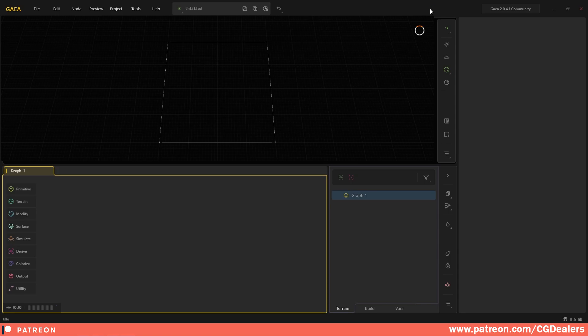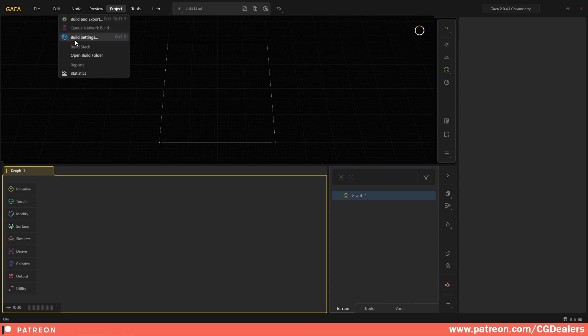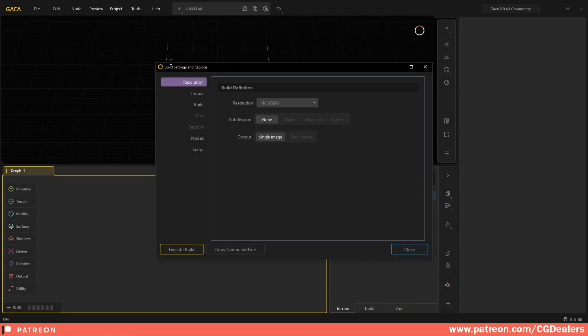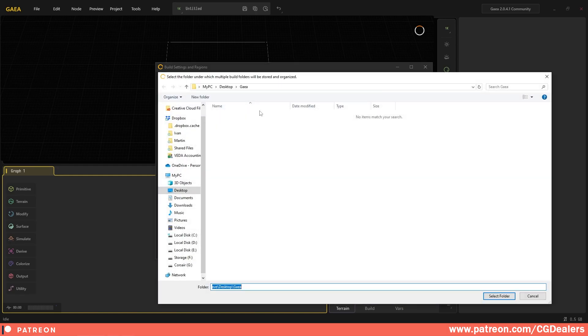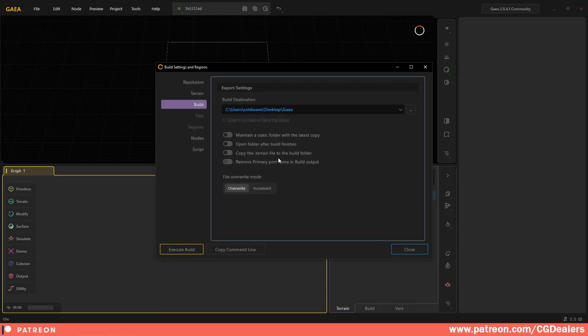All right, so let's start with first setting up Gaia 2.0. Go to Project, open the Build Settings, and here under Build you need to define the build destination folder. I'm going to hit the three dots and I'm just building on my desktop in the folder Gaia. Just select the folder, and if you want after the build to open the folder, just click open folder after build.